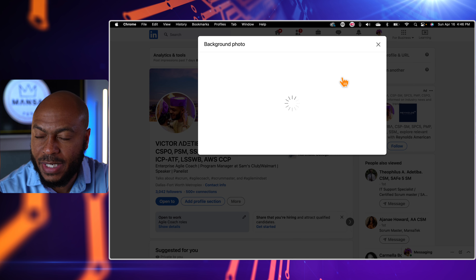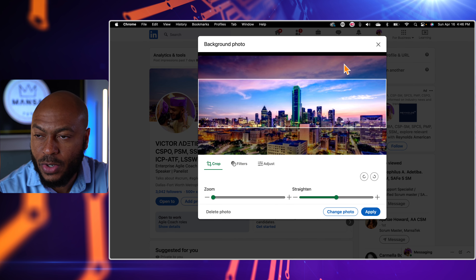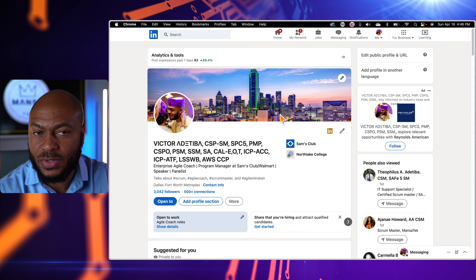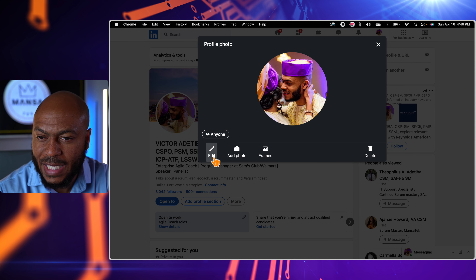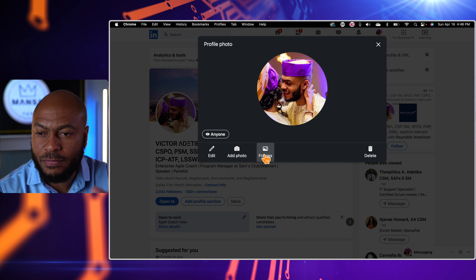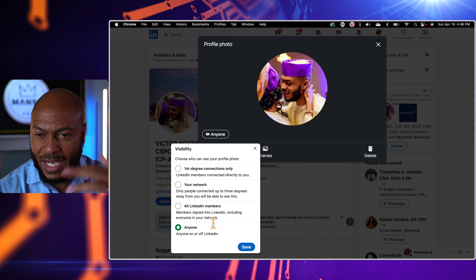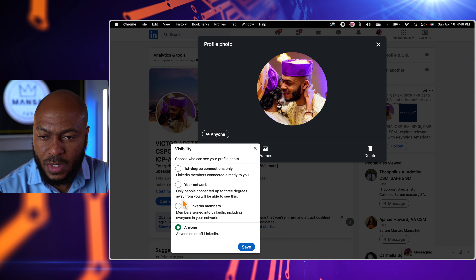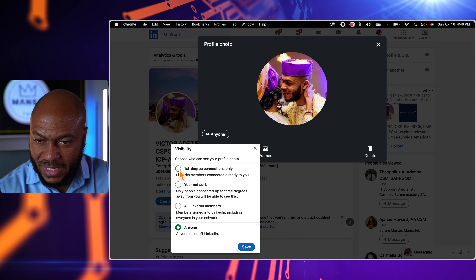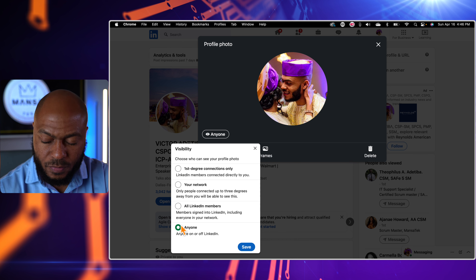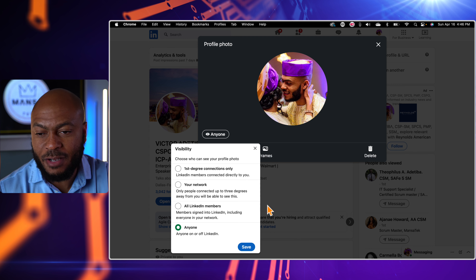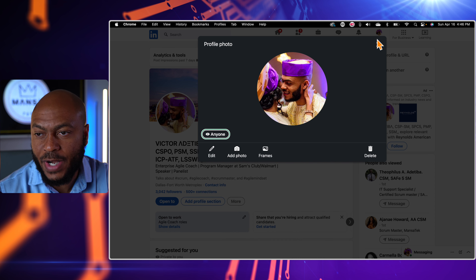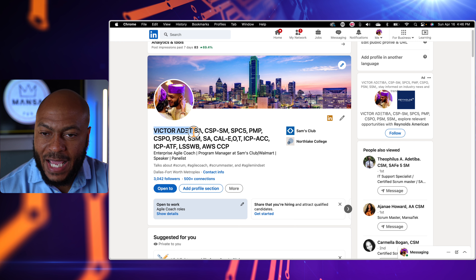You also have the opportunity to change this banner here. If you click the edit button you can change your background photo — I've got a photo of the Dallas skyline since I live in Dallas, Texas. If you want to edit your profile photo, click on your photo, click edit, and you can zoom in or out, add a photo, add borders, and choose who can see your profile photo — immediate connections, your network, LinkedIn members only, or the public.